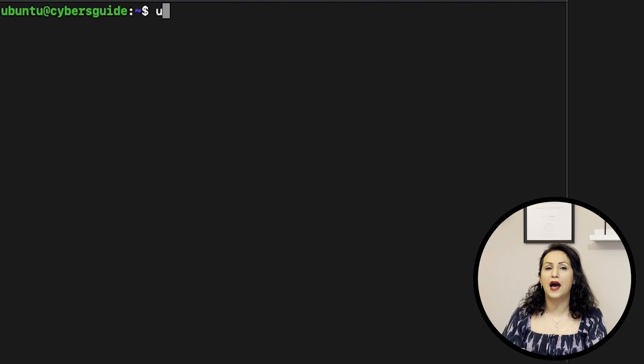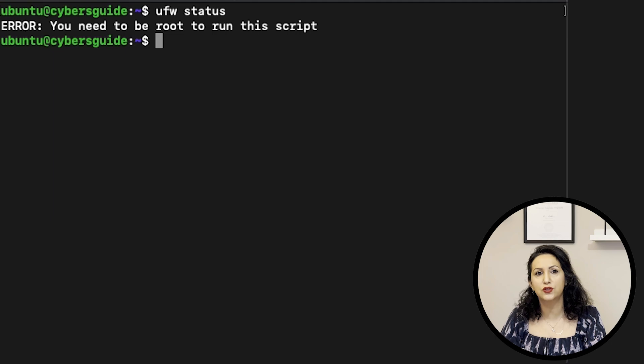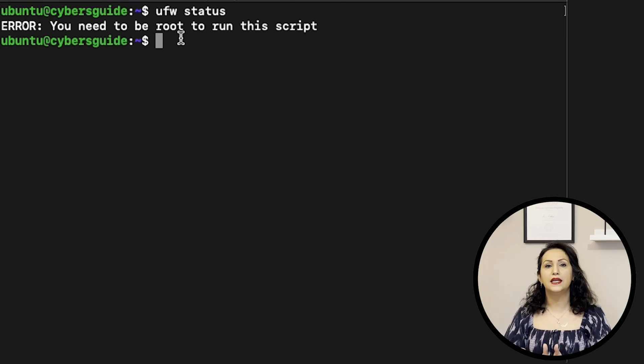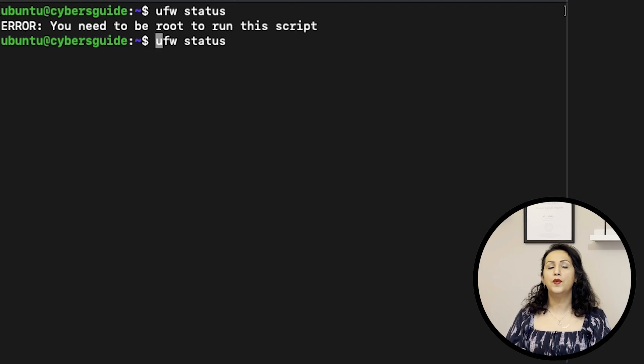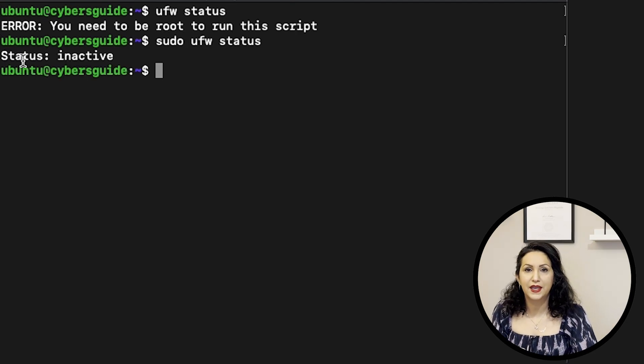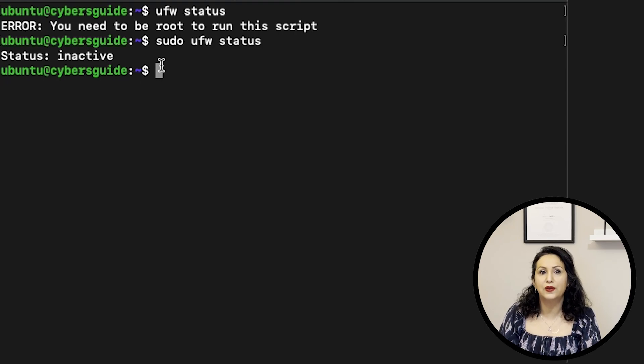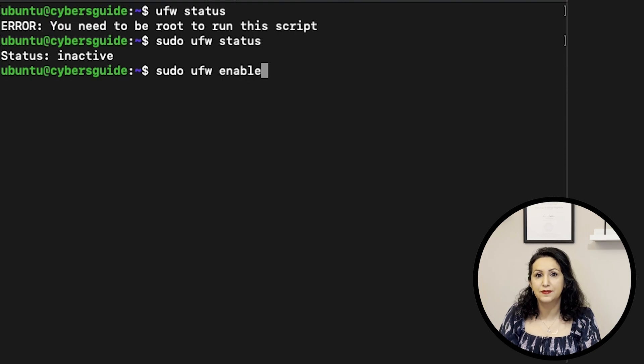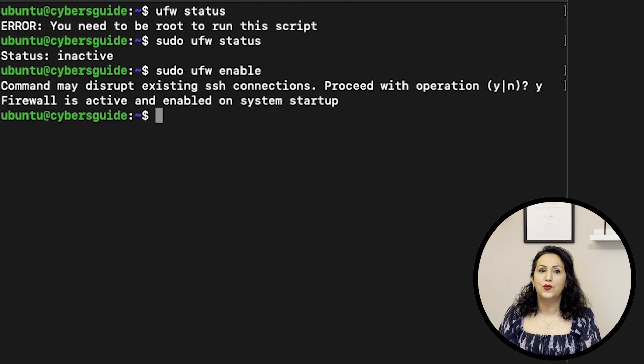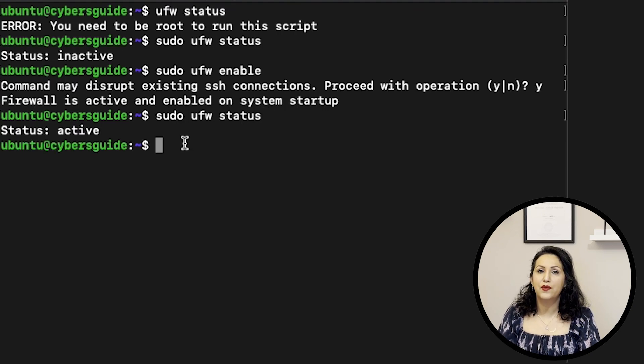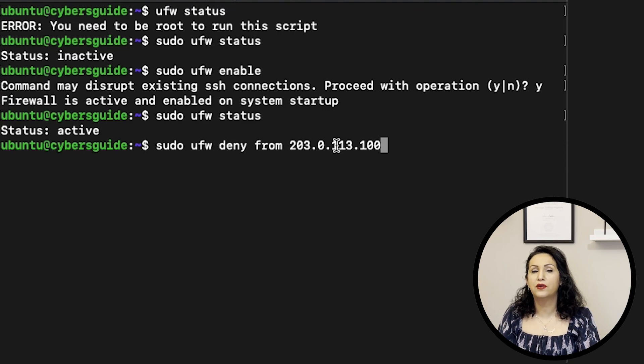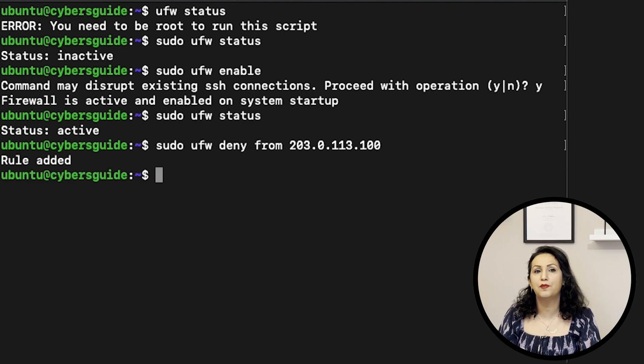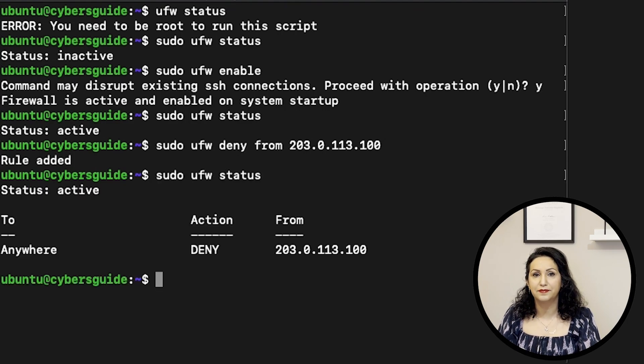UFW stands for uncomplicated firewall and is a firewall configuration tool that runs on top of iptables. It is included by default in Ubuntu distributions. With status we can check the status of UFW and also we can enable or disable the service. Adding rules with UFW is much easier compared with iptables. You can allow or deny connection from addresses simply by adding deny and allow in the command.